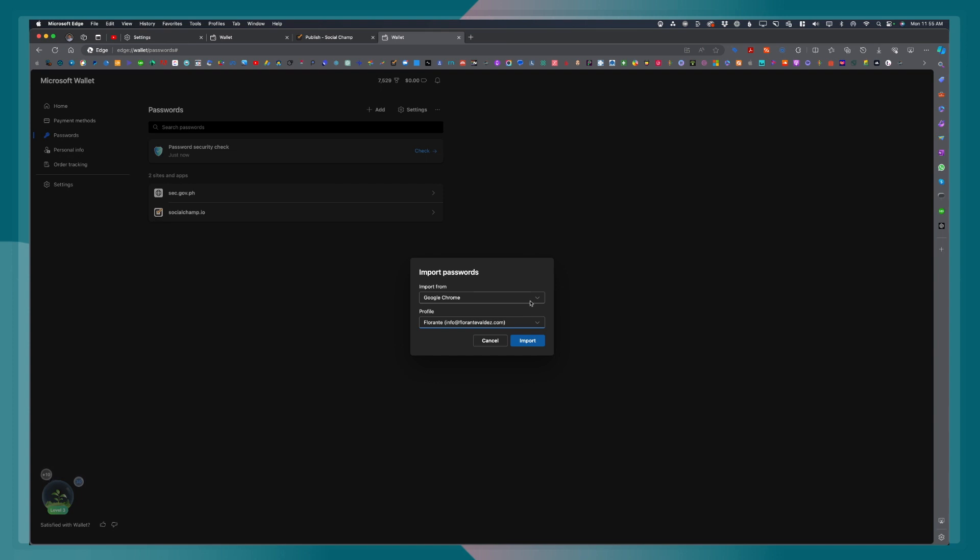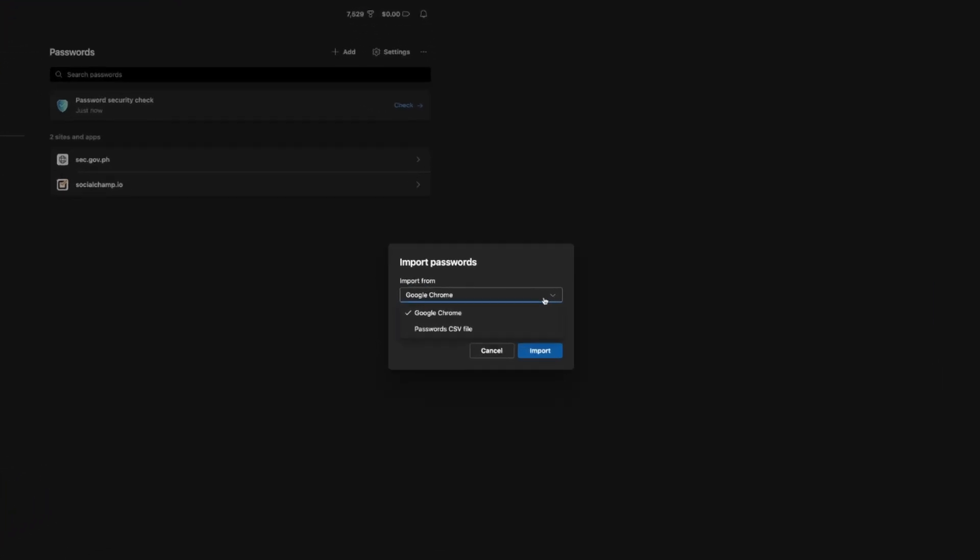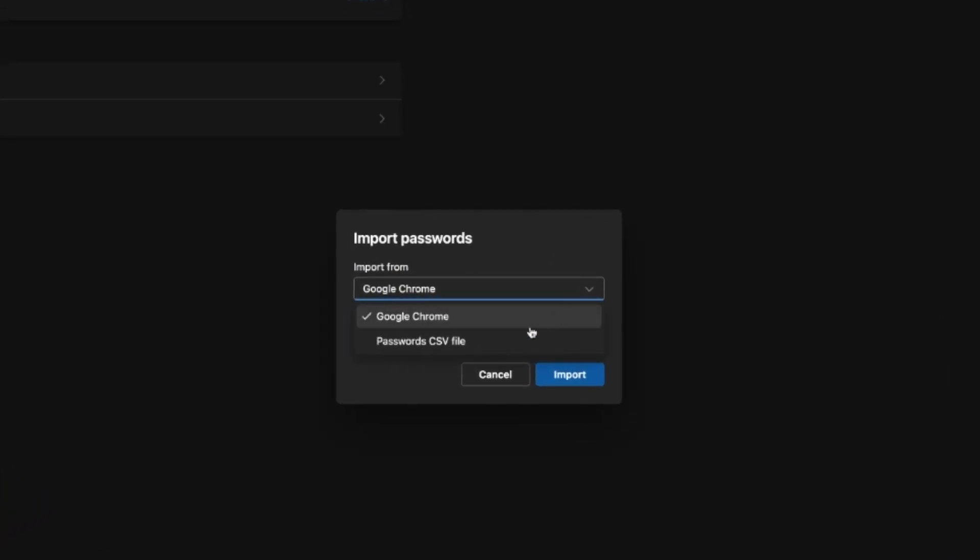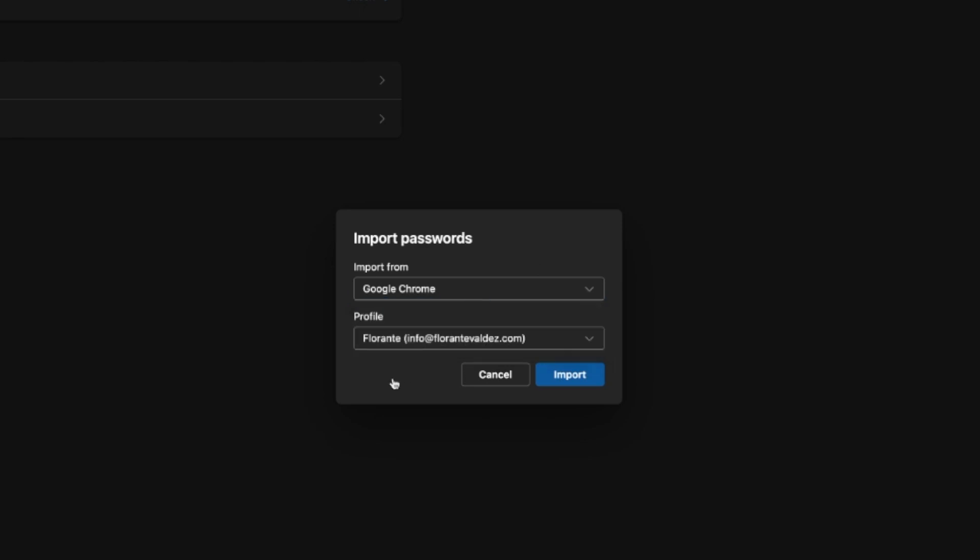For importing passwords, you can import passwords from a different browser, you can import from Google Chrome, you can also import passwords from a CSV file.